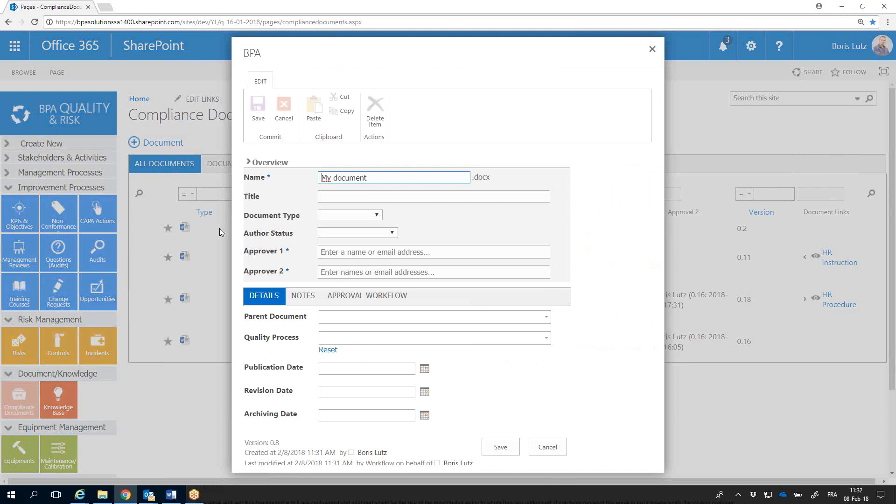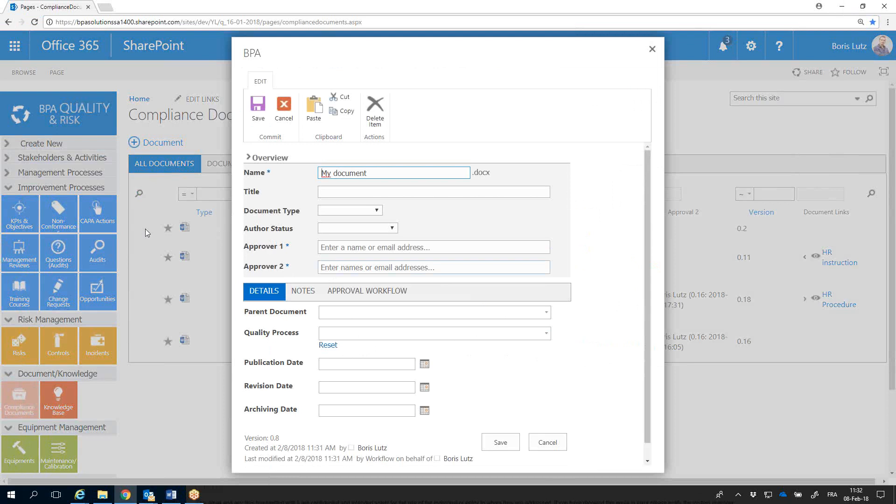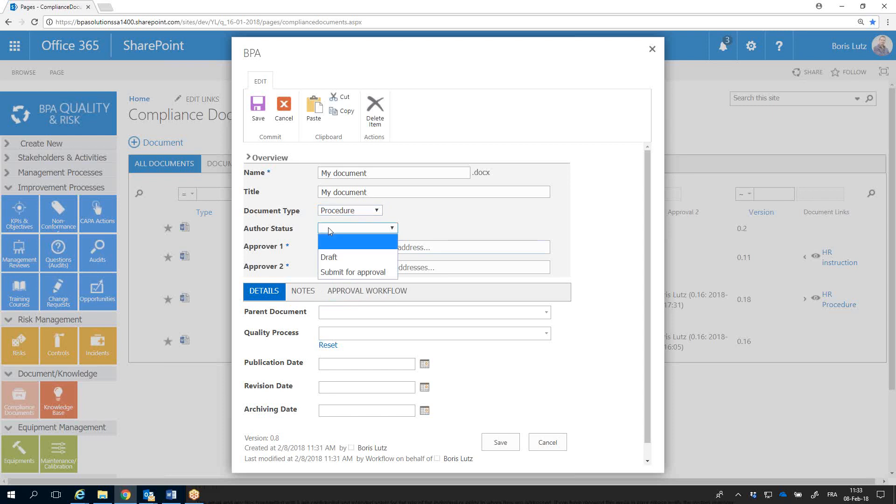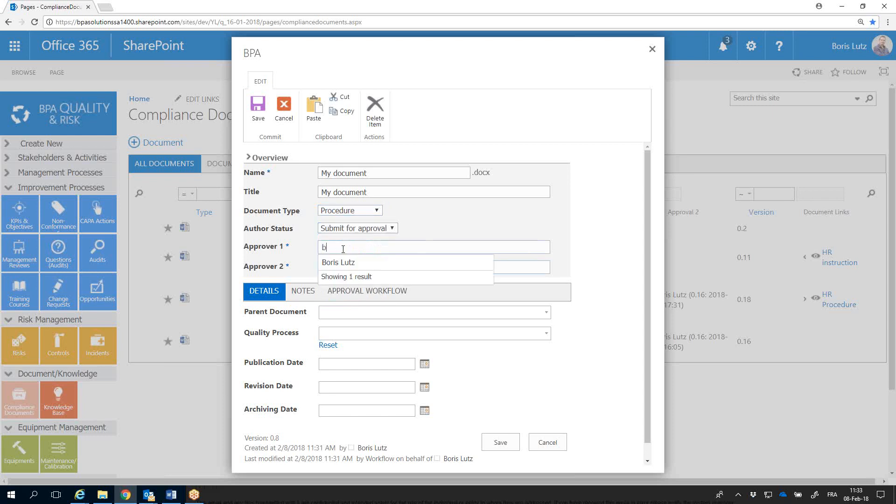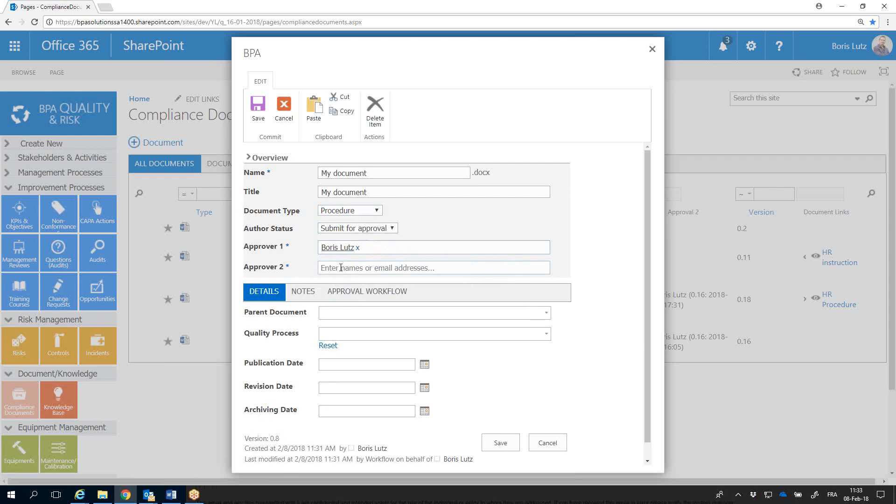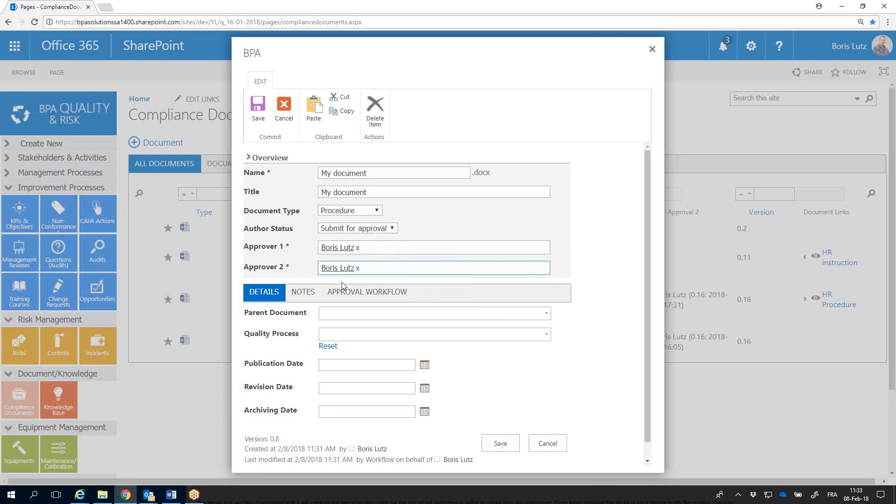From the document metadata, you can update properties, set the document type, submit the document for approval, and set approvers. You can have as many approvers as needed and save.